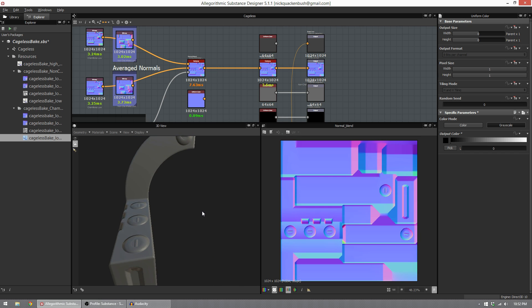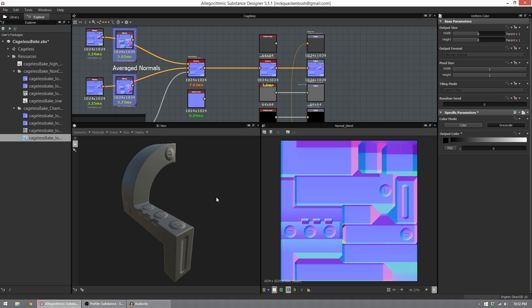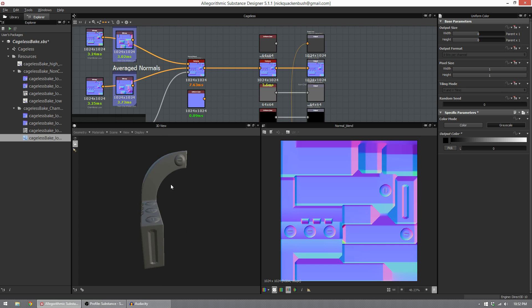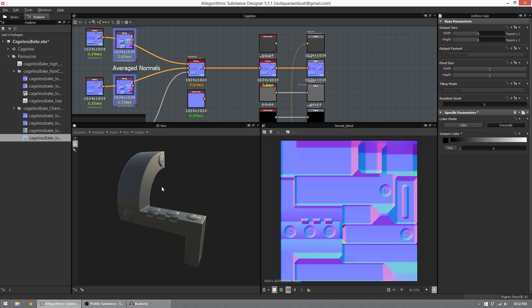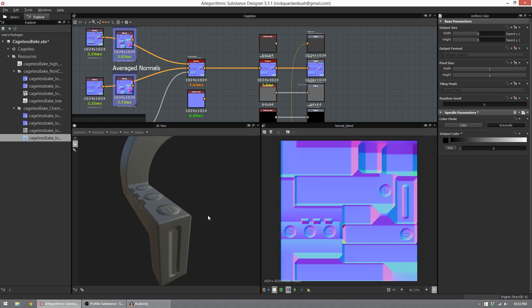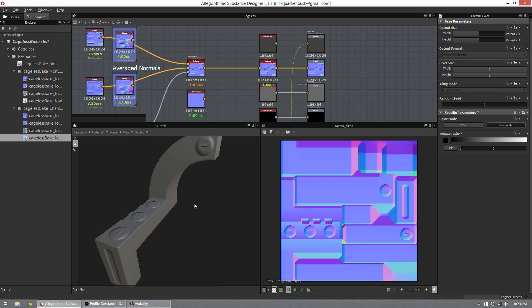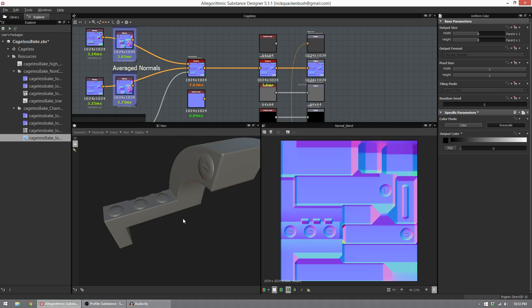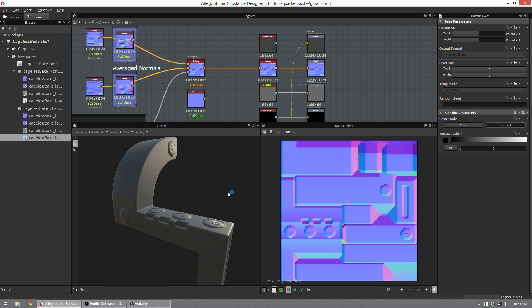And so this is the combination of the two. I would consider this a perfect bake for this model. We have nice planar details, we have great edges that catch the light. And best of all, we didn't have to make a cage.